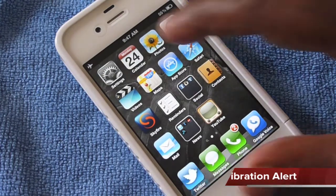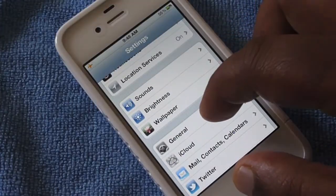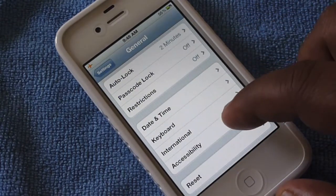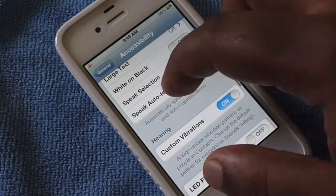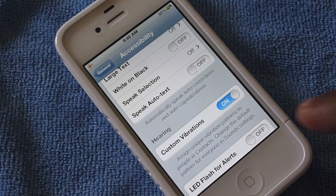The first thing you're going to need to do is go into Settings, go to General, scroll down until you see Accessibility. If you go down there you will see an option for Hearing — turn on your custom vibration.